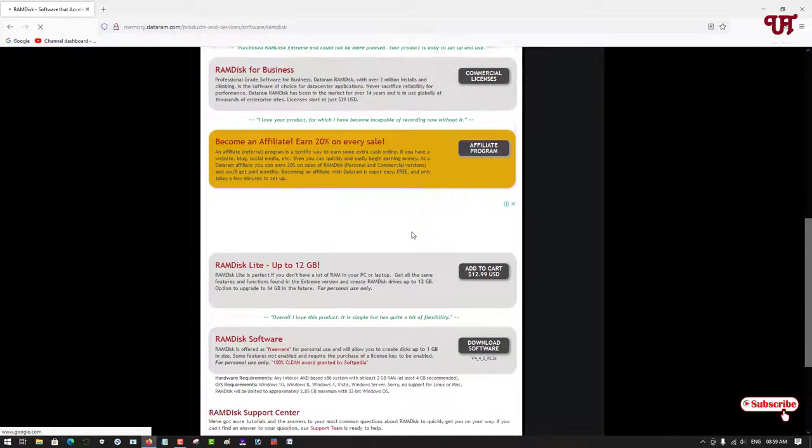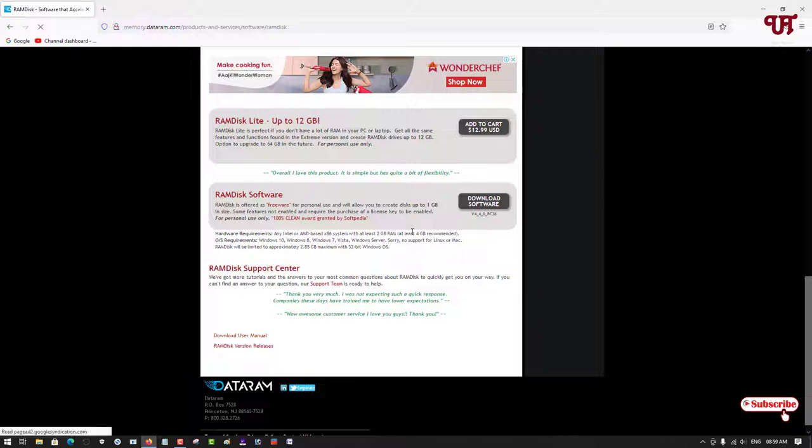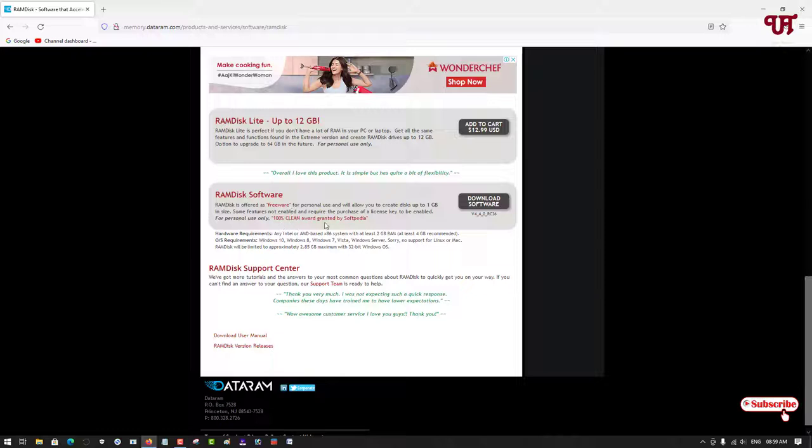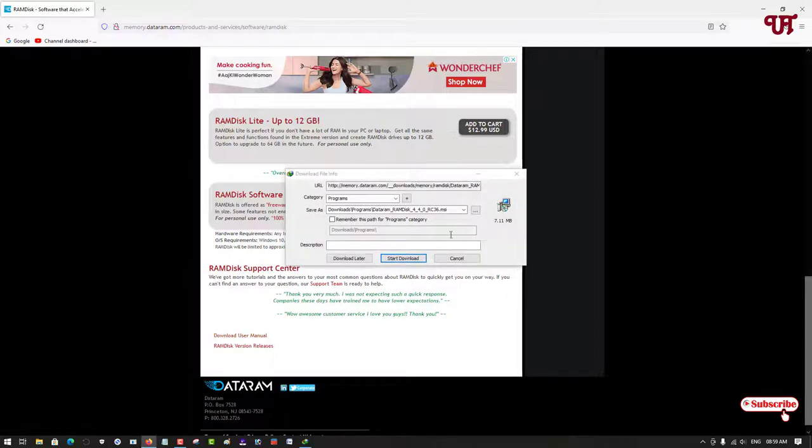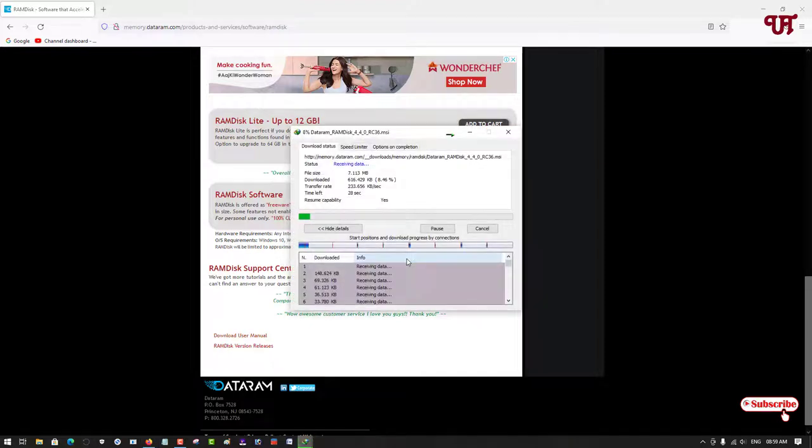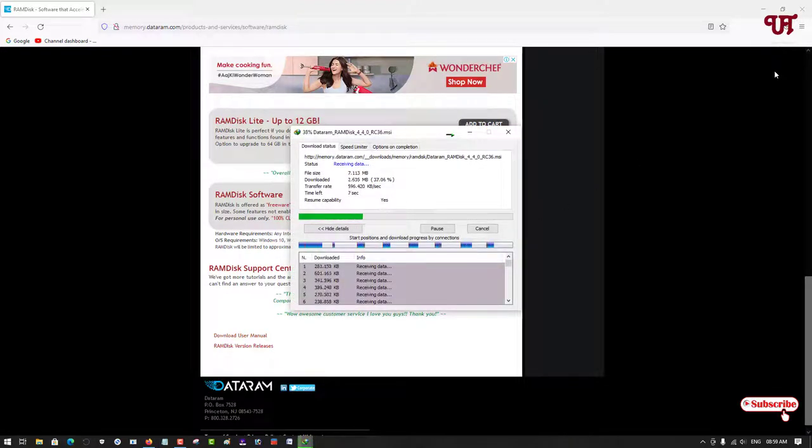Now you can see here RAM disk software. You can see it's a freeware software, so you can just click on download. It will start downloading. Wait for a few seconds until the complete downloading is done.